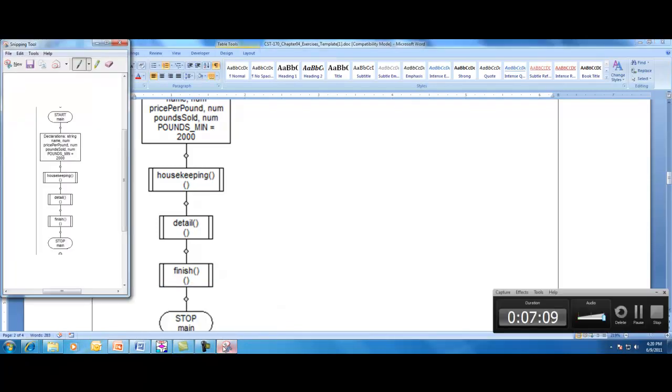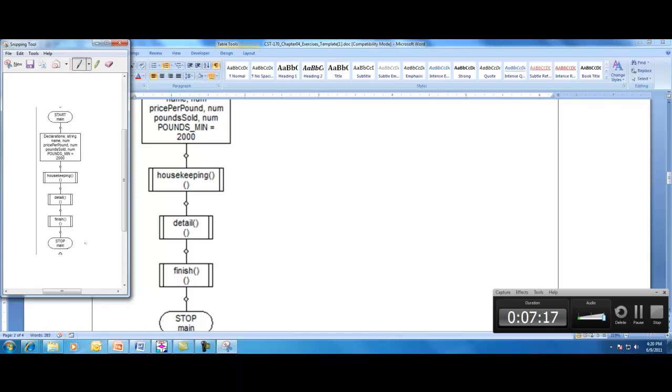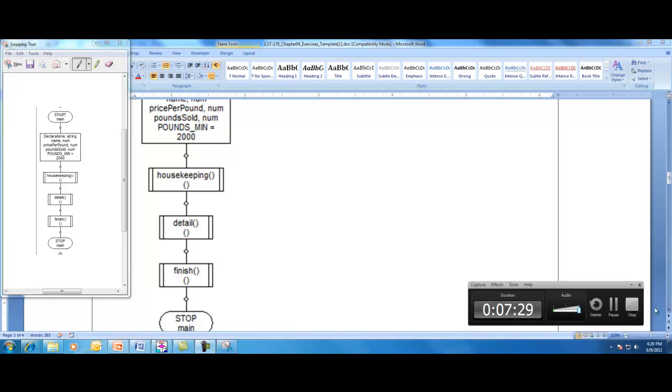Now, what I'm going to do, for the sake of time, is I'm going to end this video and then start a new video discussing the other three flowcharts. And I'll go through those a little bit quicker, so that maybe I can get all three of them into one video. Thank you.